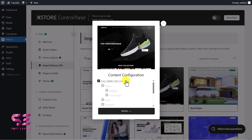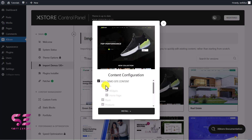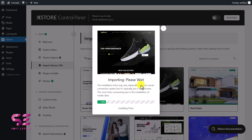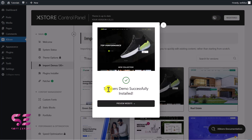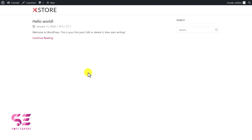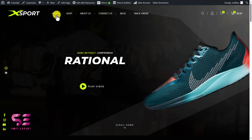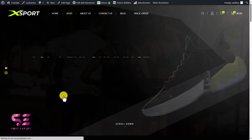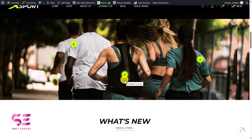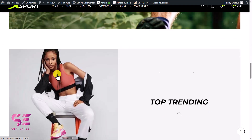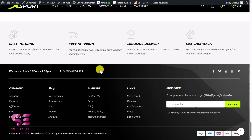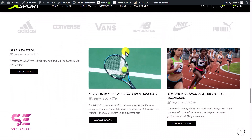You already know how the website was before — now if I refresh it, we got the whole content of that website including the logo, the menu, the slider, and all sections that I showed you in the demo website. Now you can edit everything with Elementor — you can edit the header and footer, product pages, archive pages, cart page, and so on. To edit the home page with Elementor, just click Edit with Elementor. If you don't see this bar, go to your dashboard, go to Pages, and click Edit with Elementor on the home page.